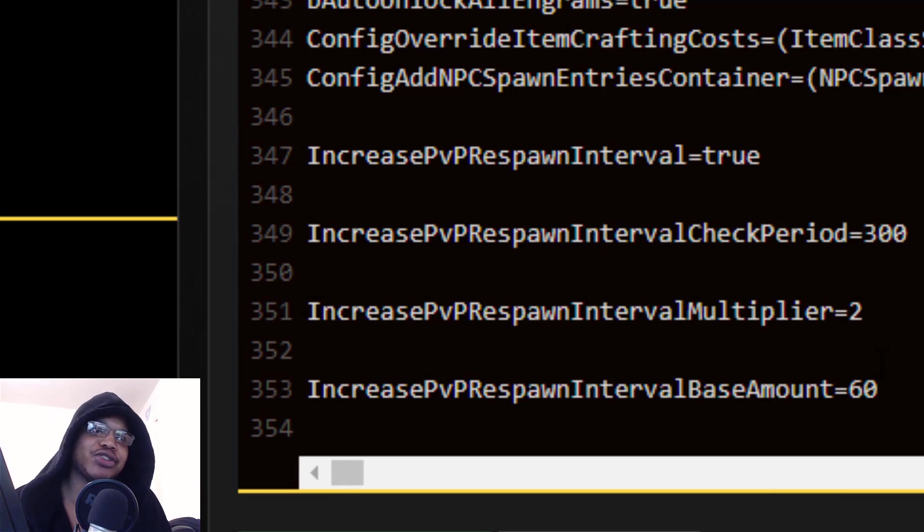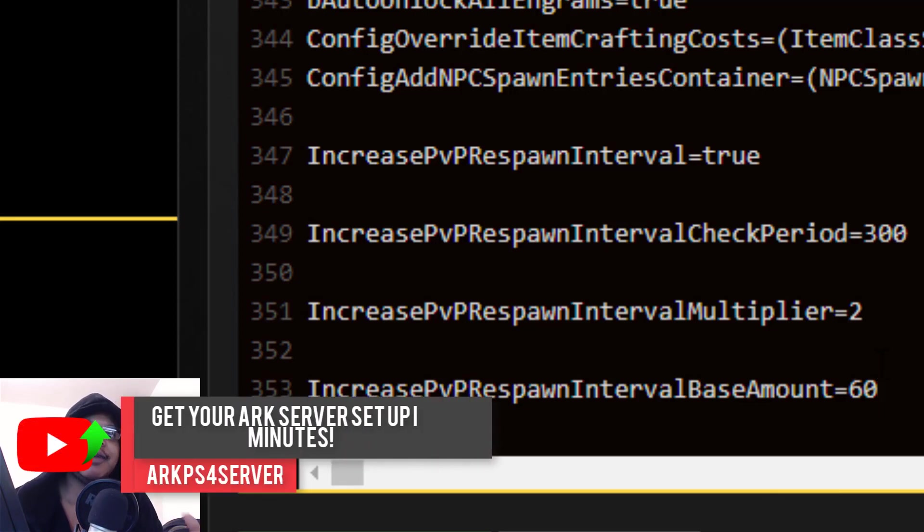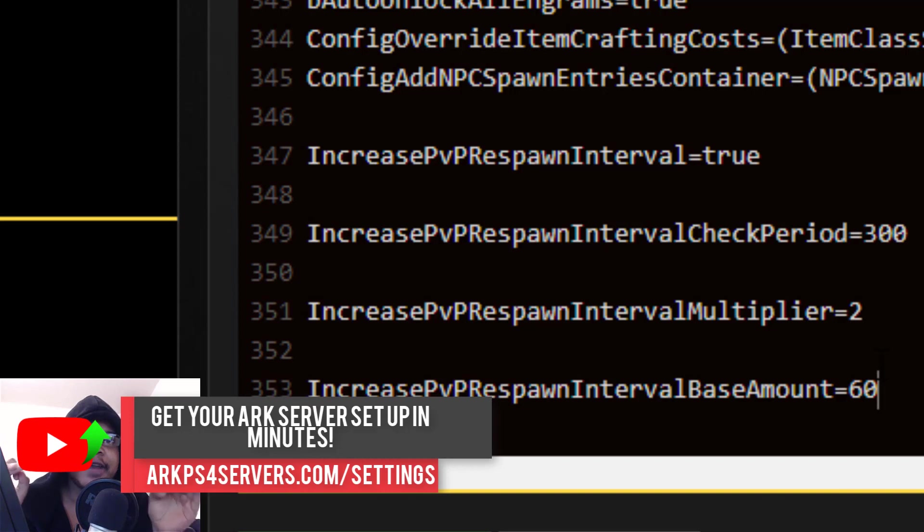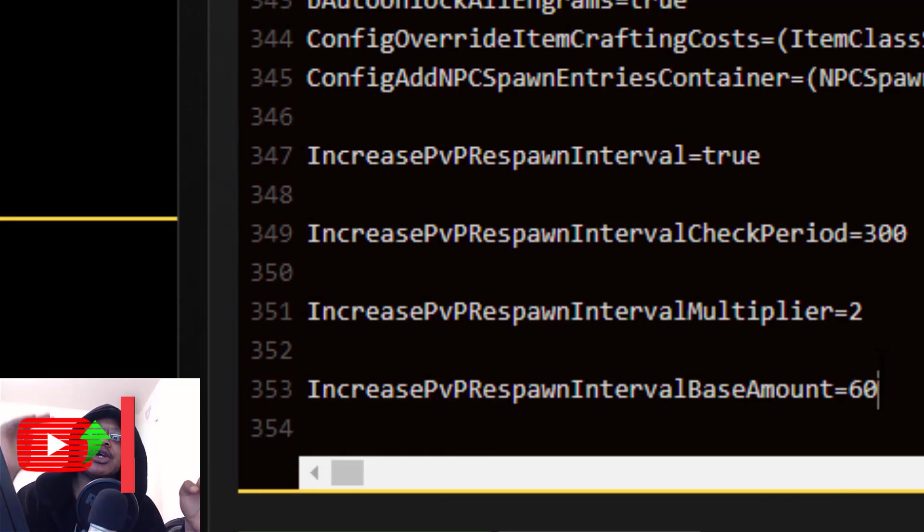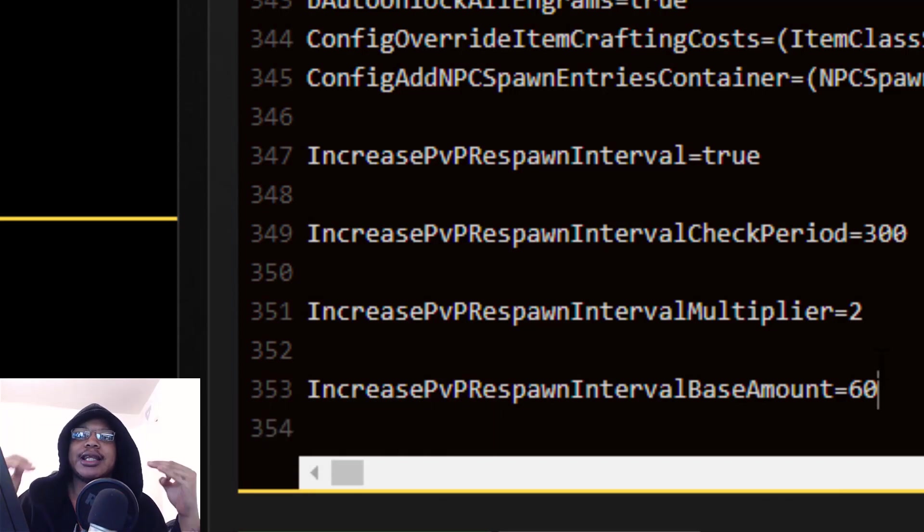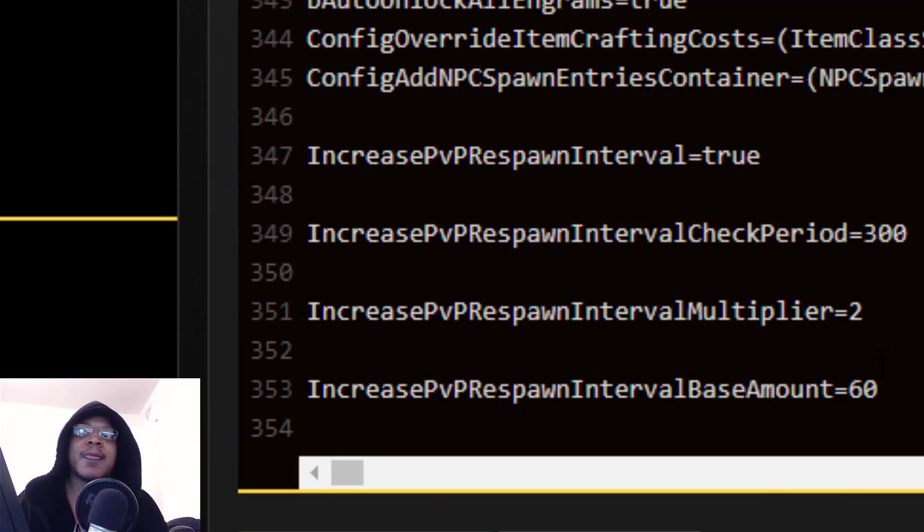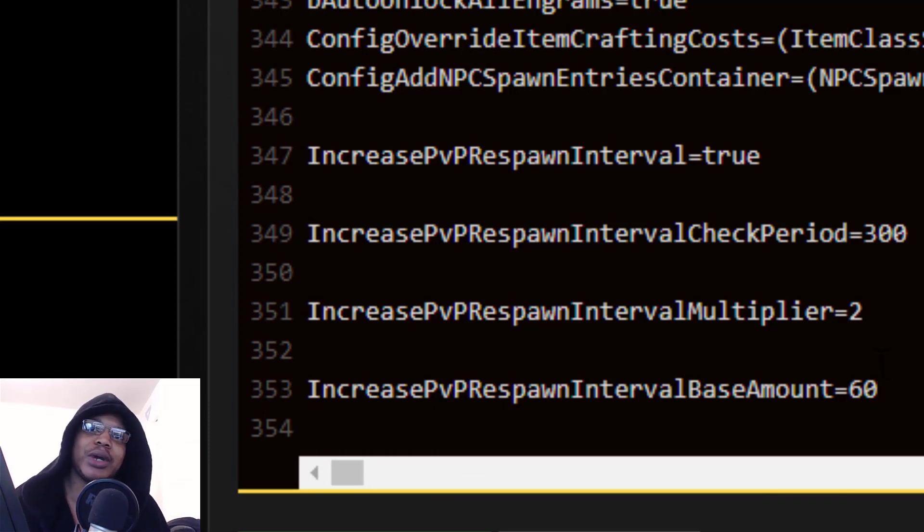If you want your respawn time to be shorter, you can set this to like one or five or something like that and then people can just get in the action really quickly. Although I do want to give you a warning: this is really unbalanced. If you set your respawn time too low, people can just create a bed or a sleeping bag and keep on jumping into someone's base and waste their auto turret.